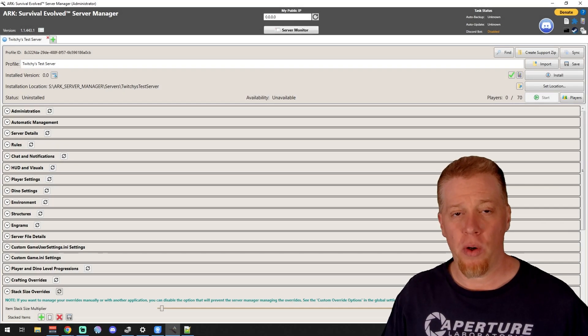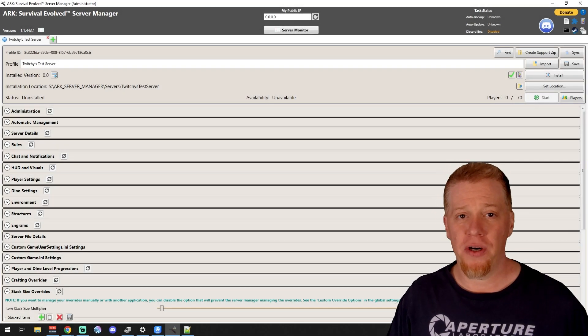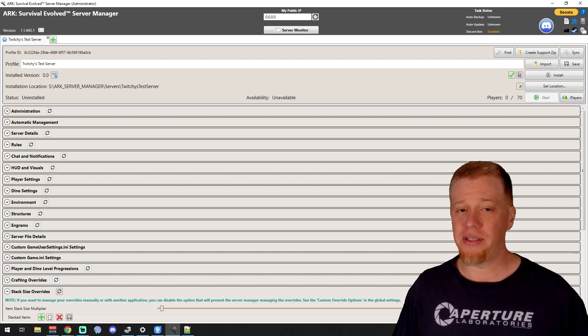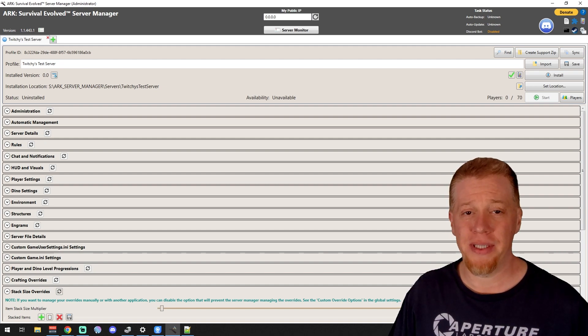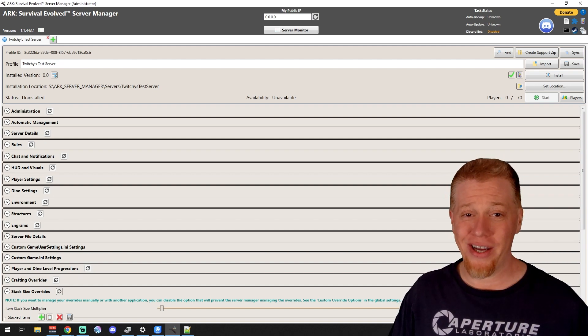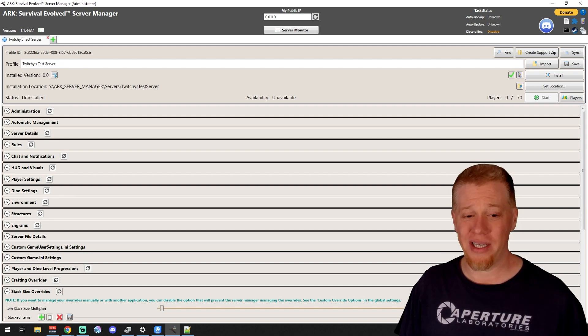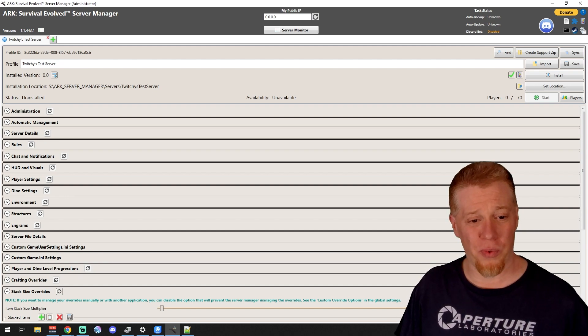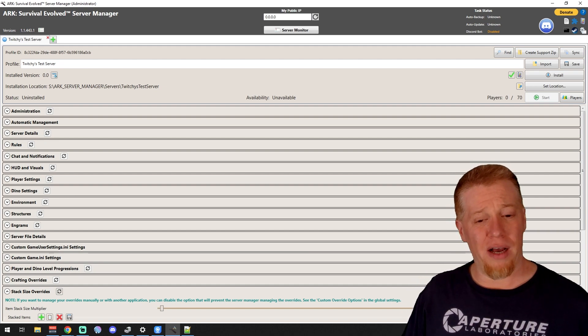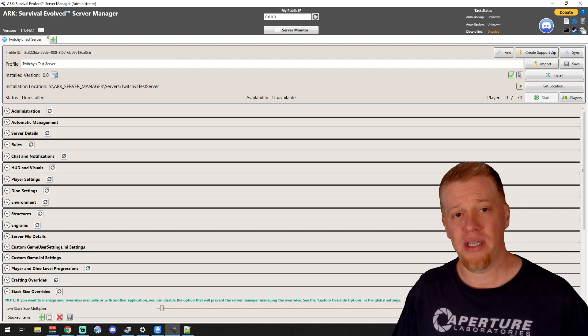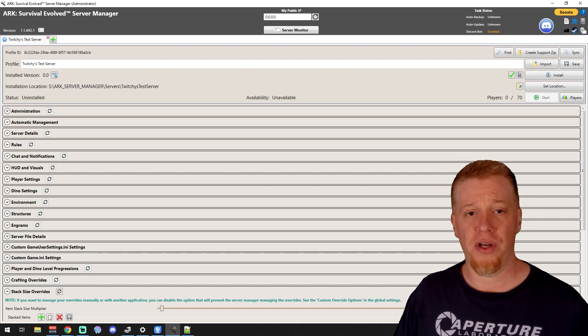What's up guys, Twitchy here, and welcome to part five in the ARK Server Manager videos. Hope you guys are having a great day. Today we are going to go over a little bit of a bigger section - we're hitting up Rules. If you guys have any questions on any of the previous sections, please feel free to go back into the playlist and check those areas out.